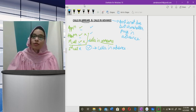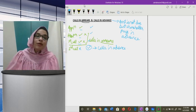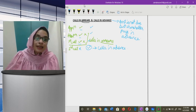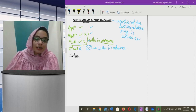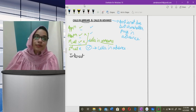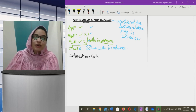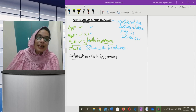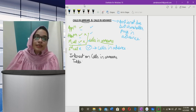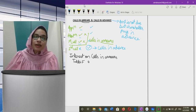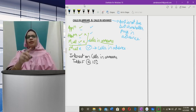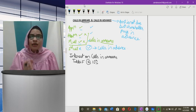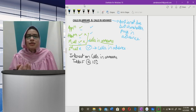Today we will learn how to do journal entries when there is calls in arrears and calls in advance. Along with this, one more thing: there is interest on calls in arrears and interest on calls in advance. Interest on calls in arrears is charged at 10 percent.